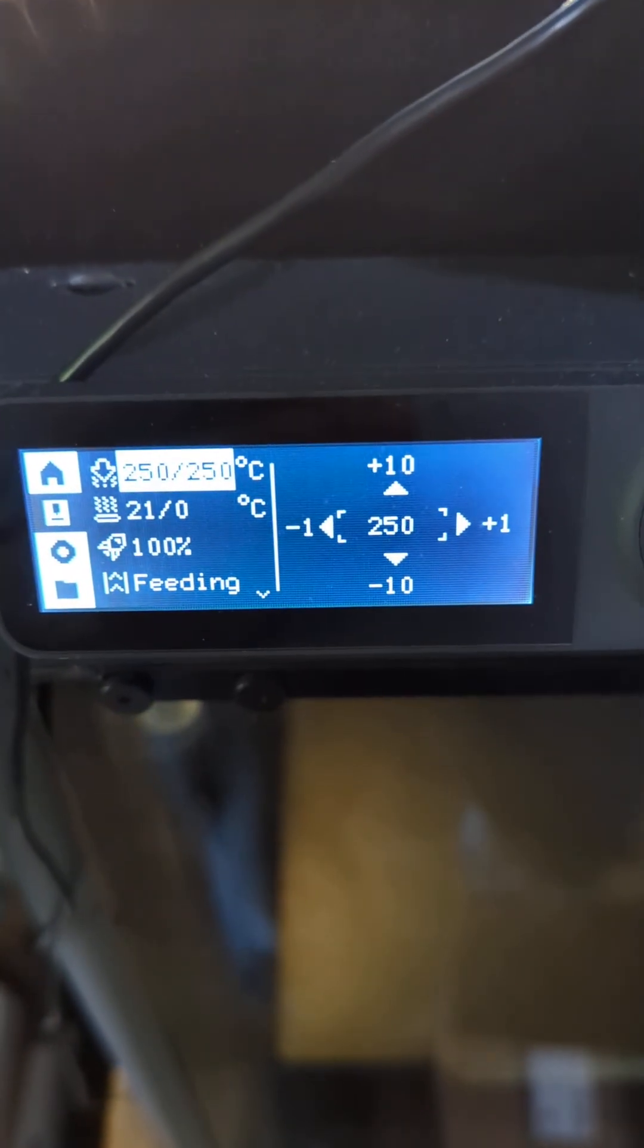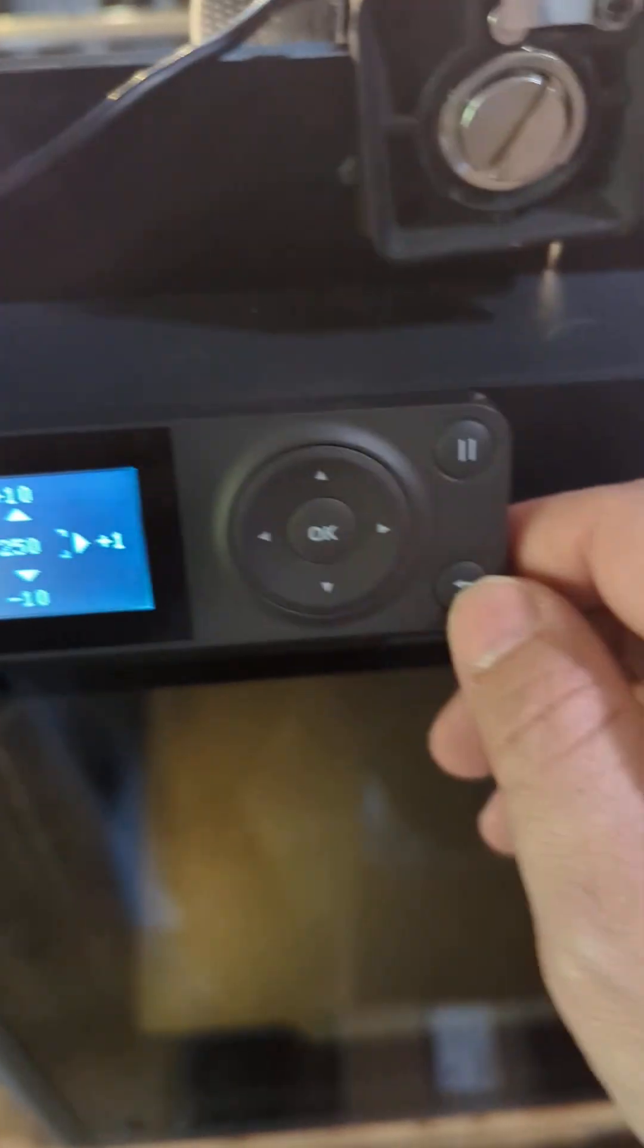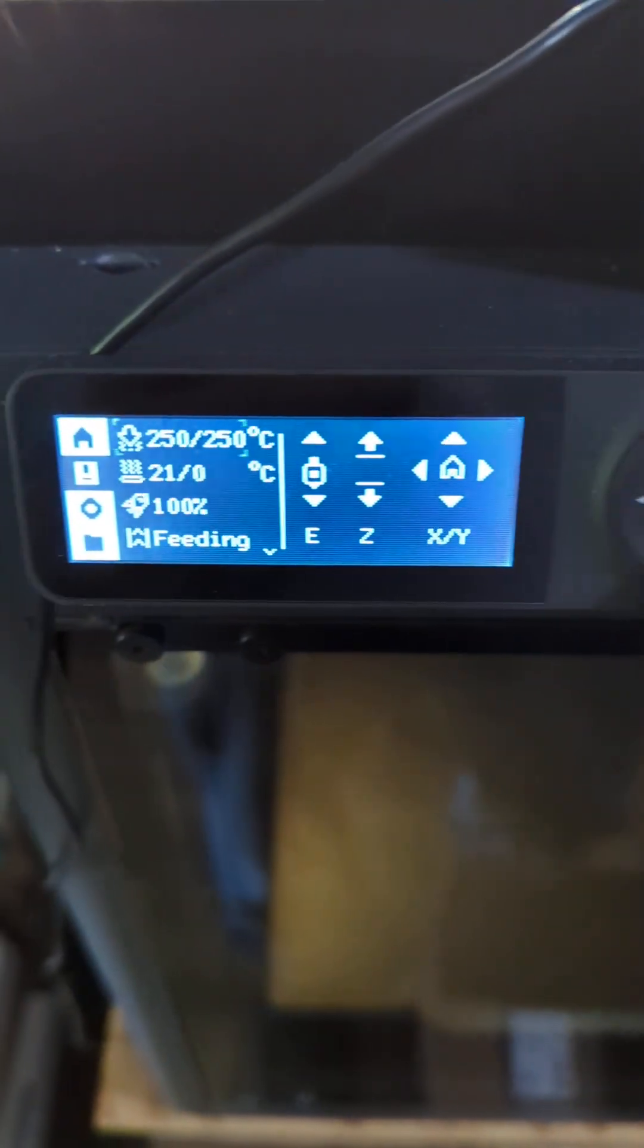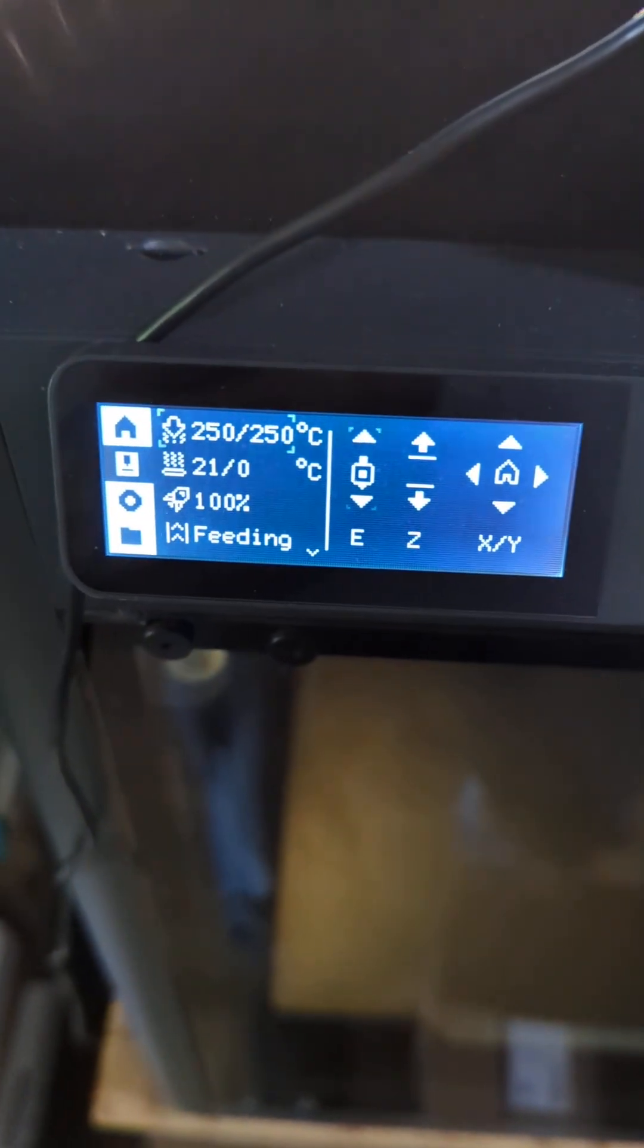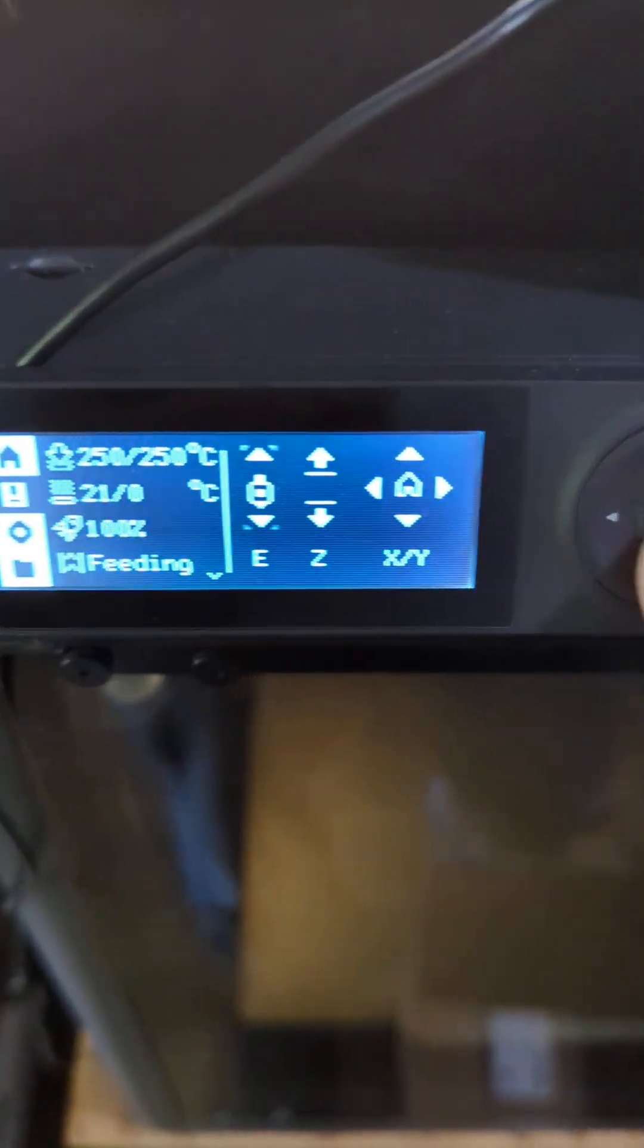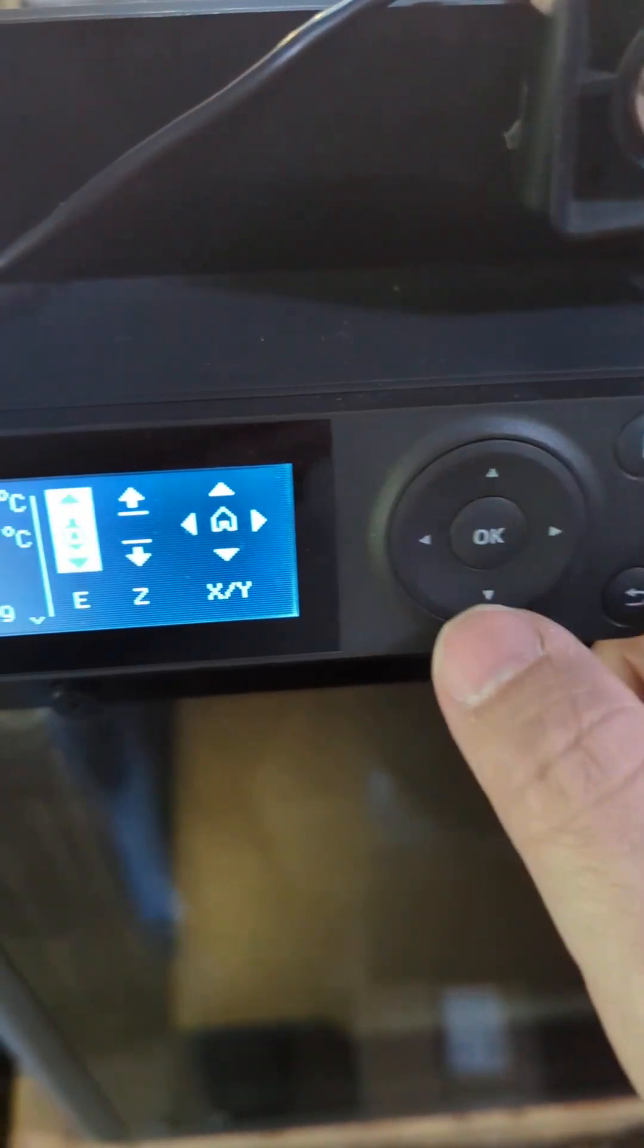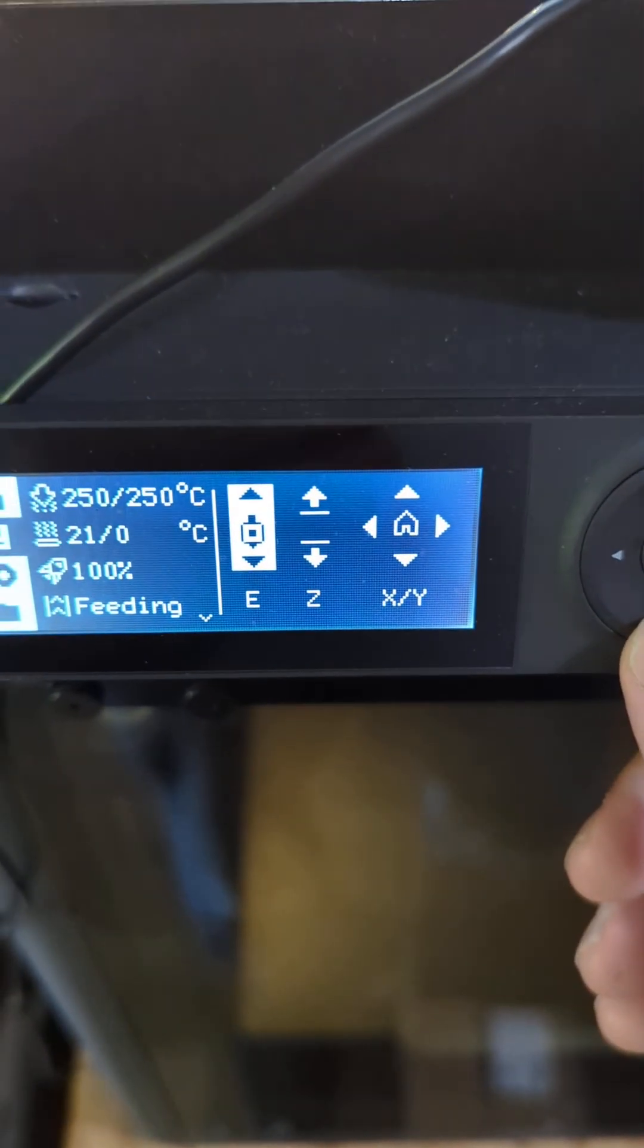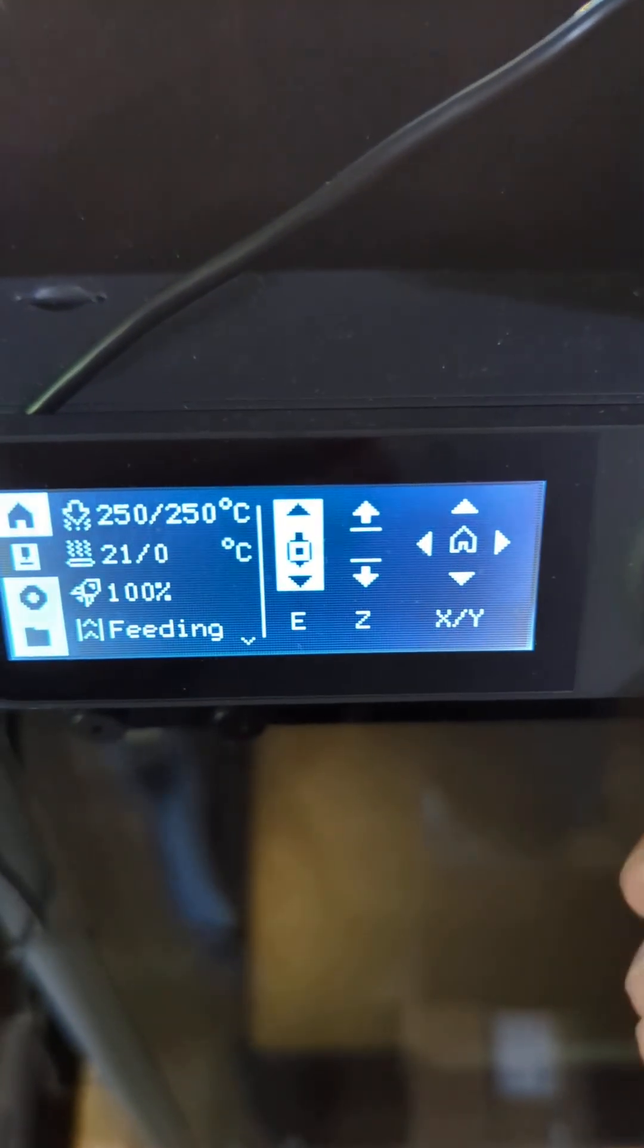Once your filament is loaded, you want to hit the back key, go over to extrude, press OK, and then press down arrow to extrude.